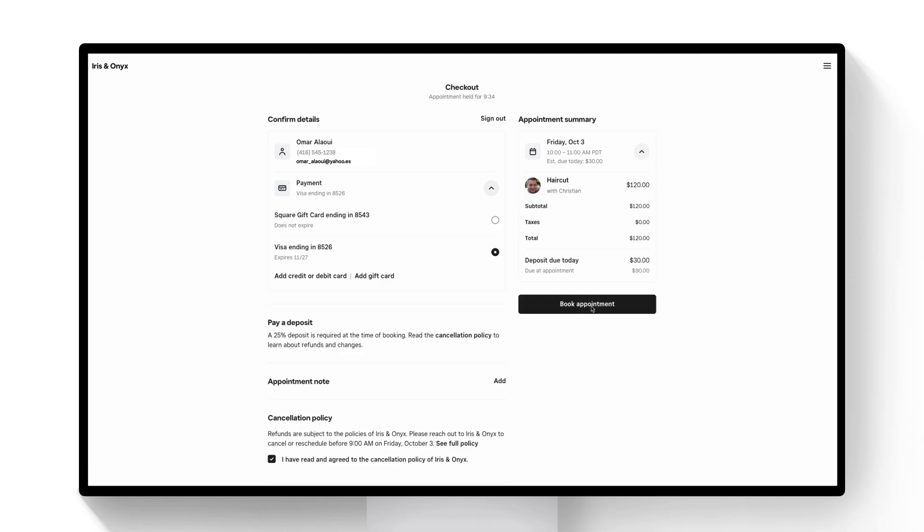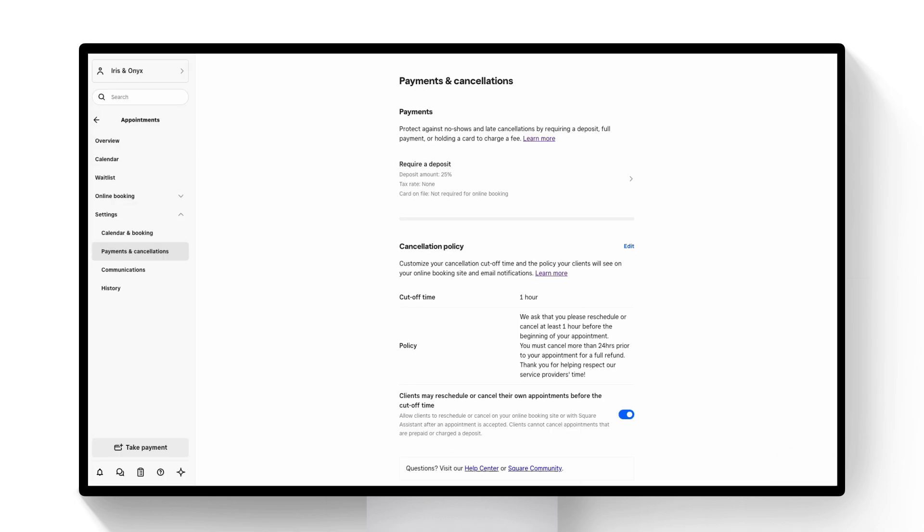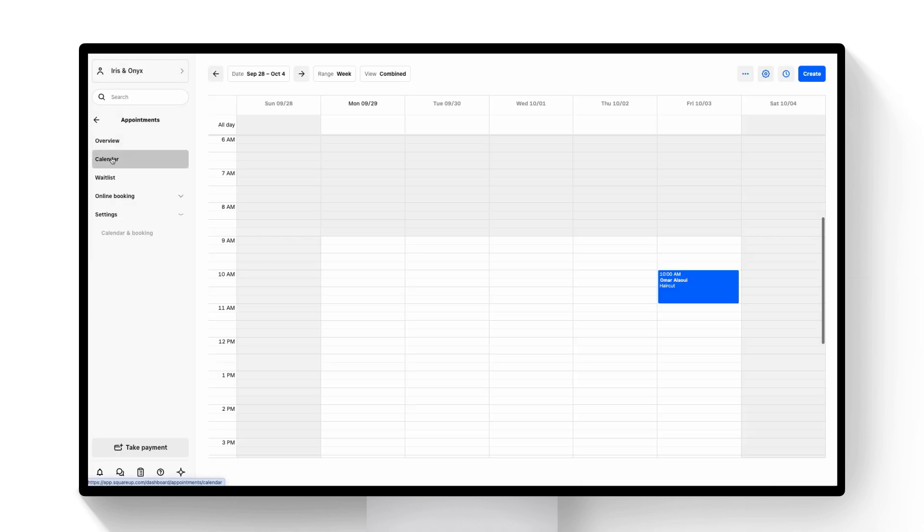And as a customer all I have to do is click Book Appointment, the card will be charged and the appointment will be booked. Great, so let's jump back to the calendar and see what that looks like on your calendar view. Here we can see the confirmed appointment that's come in.